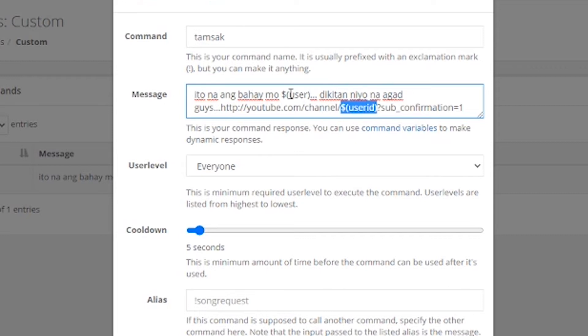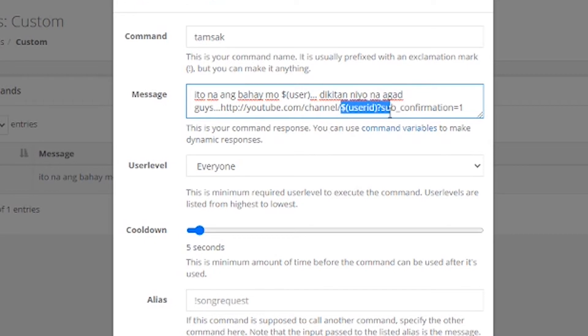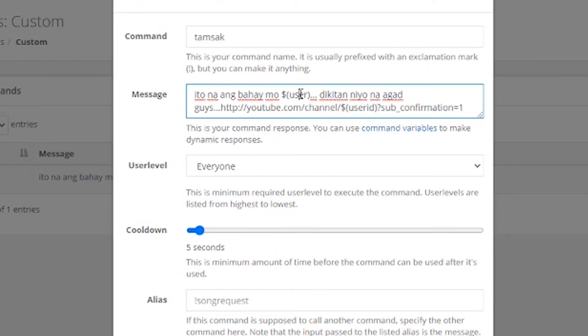So, ano pinagkaiba nitong dalawa? Ng user, at user ID. Ayan, so, ang user, ito yung channel name mo. While, ang user ID, ito yung link mo. Okay, ito yung channel link mo. Channel name, channel name, channel link. Okay?